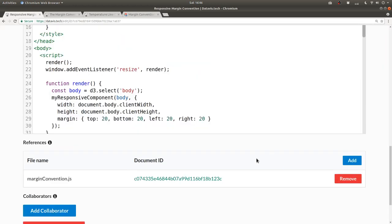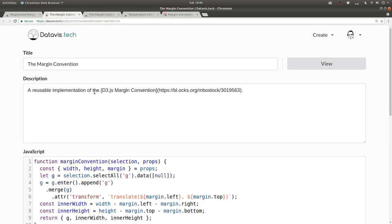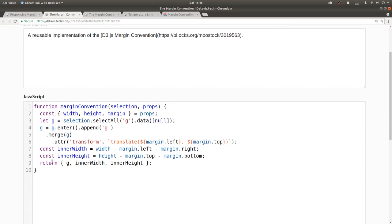Now I can click add reference, and it's there as margin convention.js. And see if I click on this document id here, it loads up the margin convention page, the edit page for this.